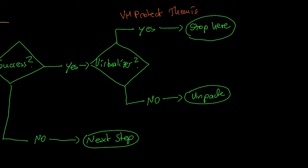If the sample is not virtualized, google unpacking and the Packers name. You will find either a tool or a guide on how to deal with this packed file.